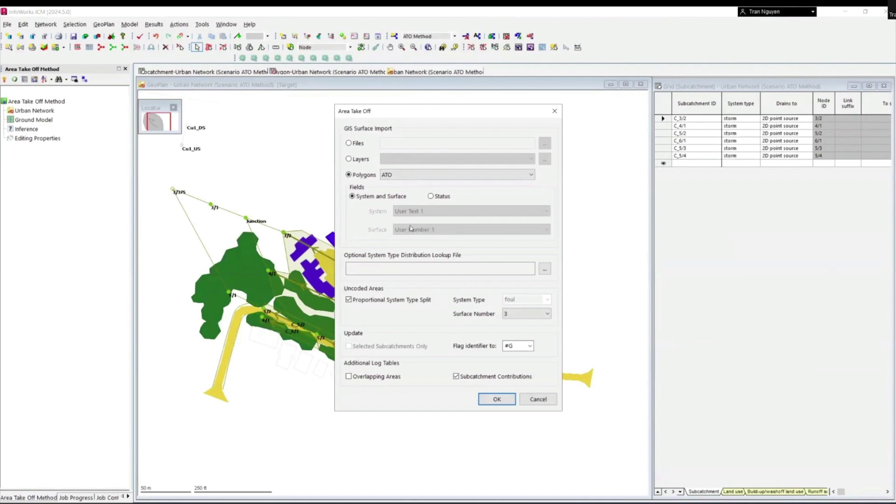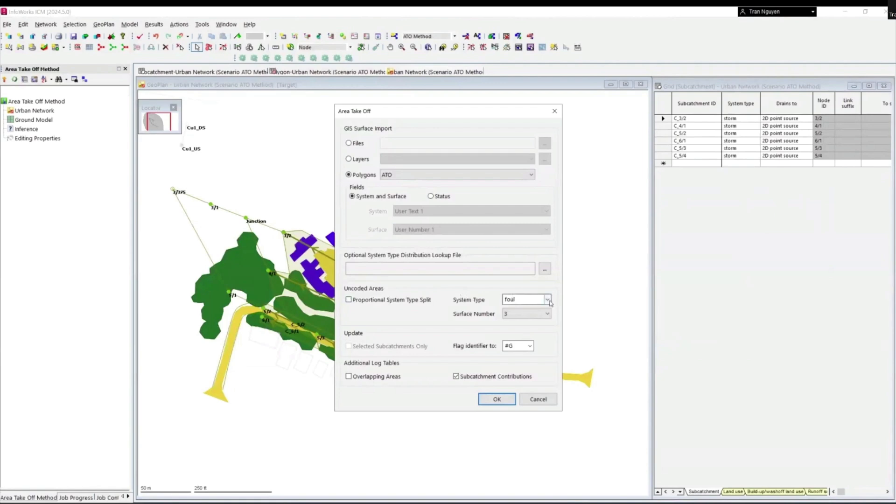In this example, we only have one system type, so I will uncheck the box. And we can see that the system type and surface number boxes are now enabled. I'll change the system type to storm and keep the surface number as it is because I want to treat the uncoated areas as pervious runoff surface.